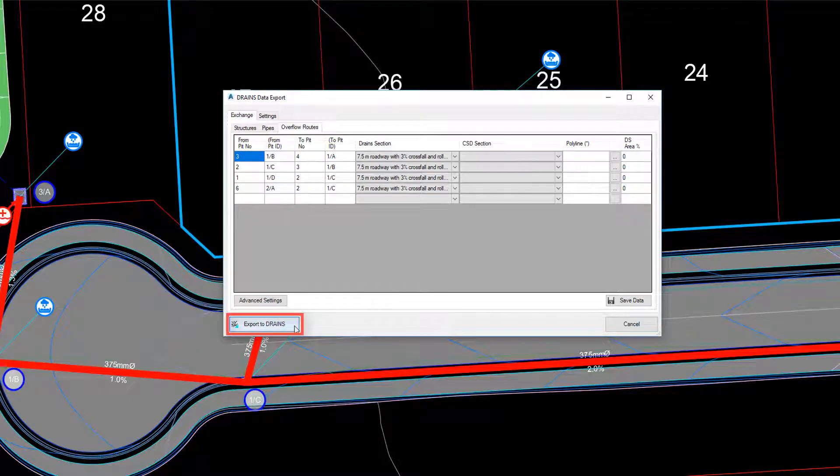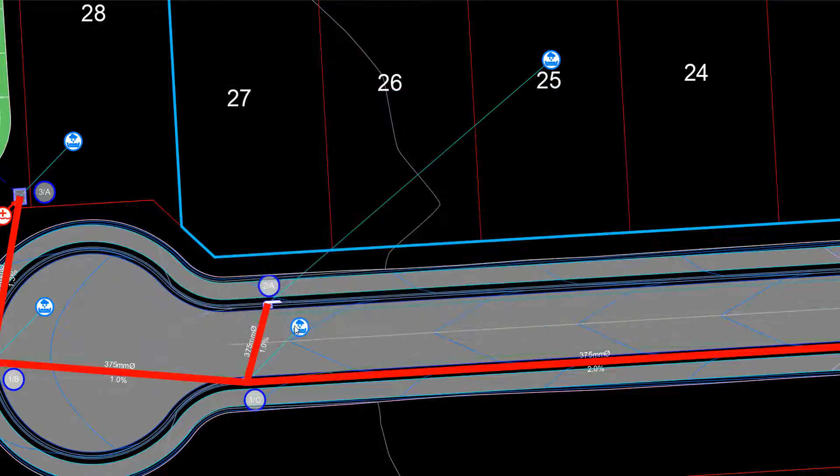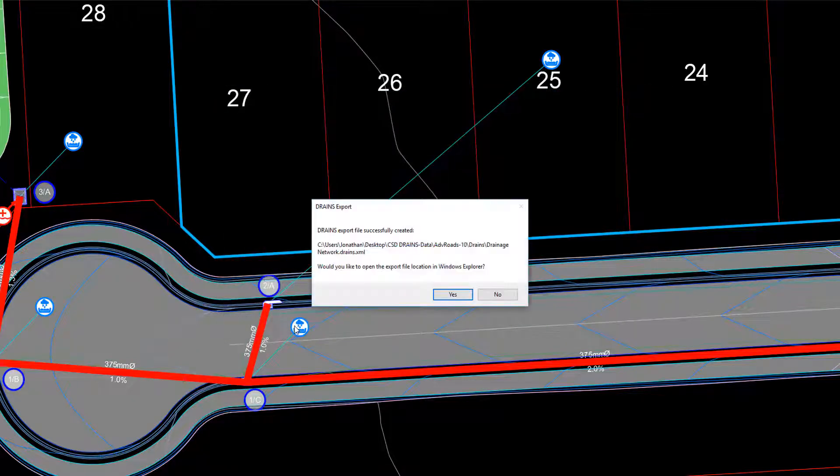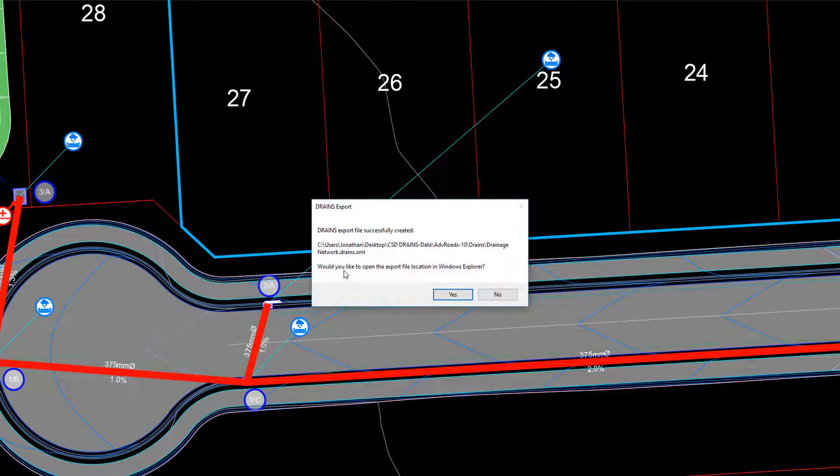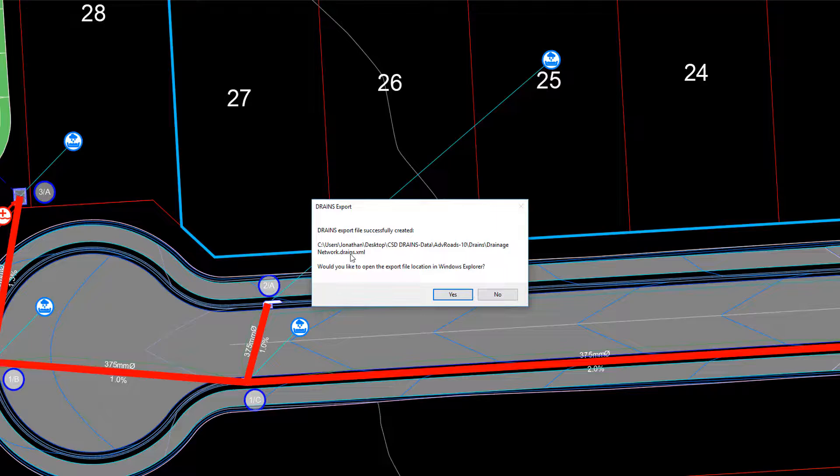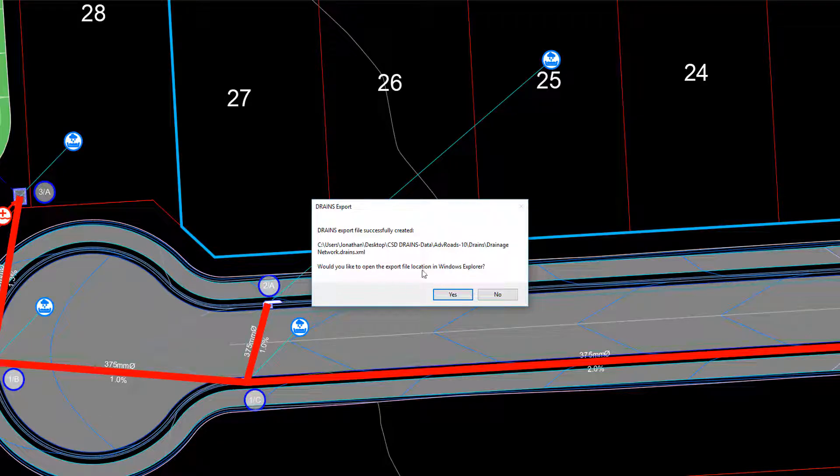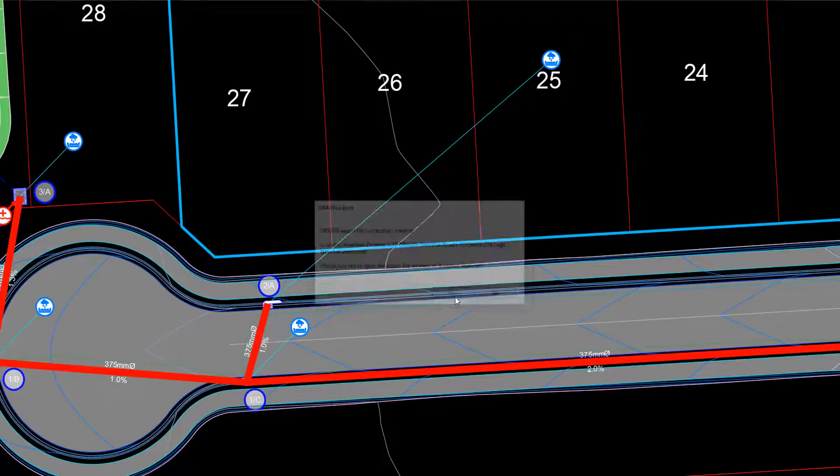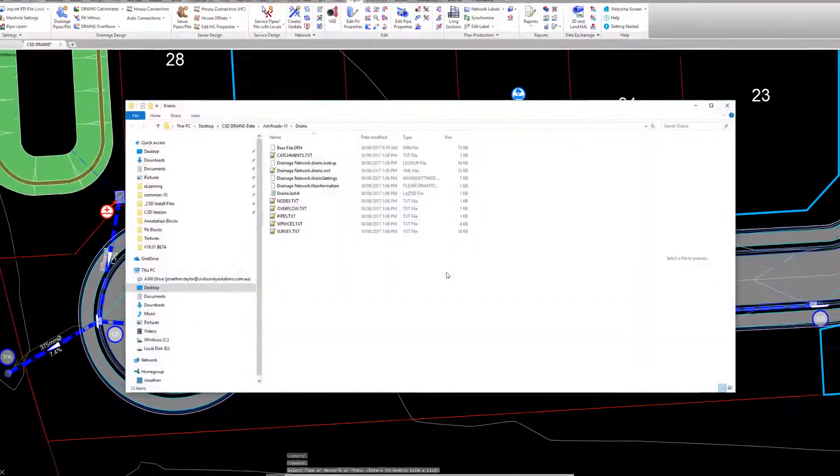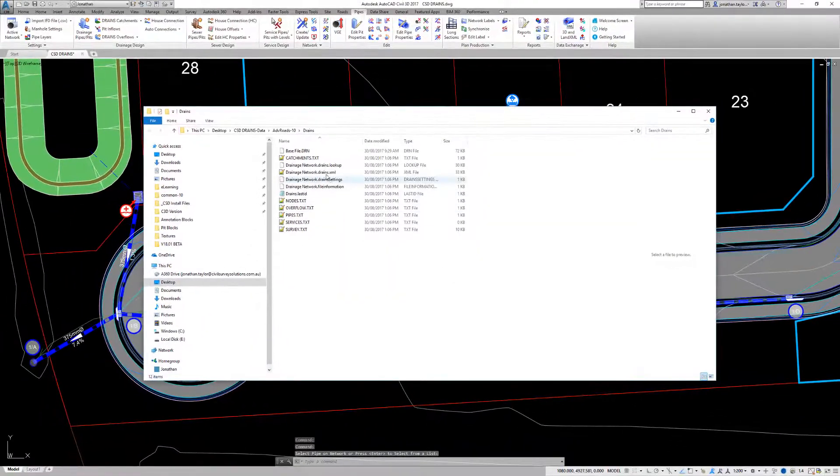Now we can use the Export to Drains button to finalize the process. We will be offered the option to view the file in Windows Explorer to show us where the file is being saved.